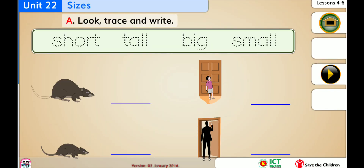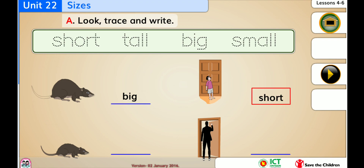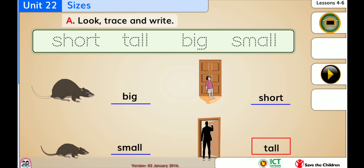Look, trace, and write. Big. Short. Small. Tall.